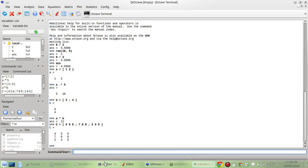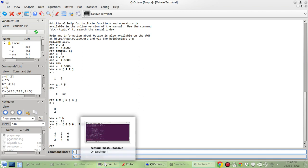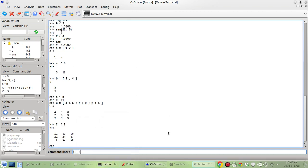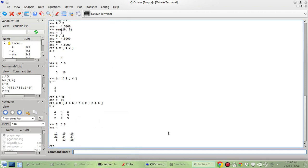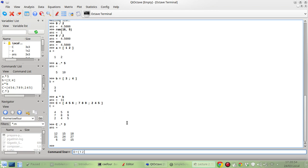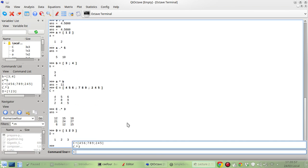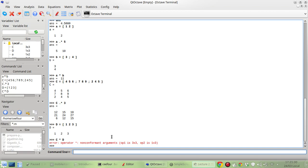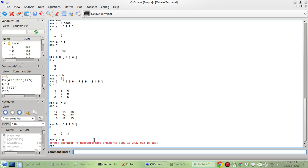So again I can do a dot product with 3 maybe, and I can also multiply this matrix with another matrix, maybe like D. So let's see what happens if we multiply C with D. And of course this is a non-conformant argument because C is a 3 by 3 matrix and D is a 1 by 3 matrix, so this will not work.